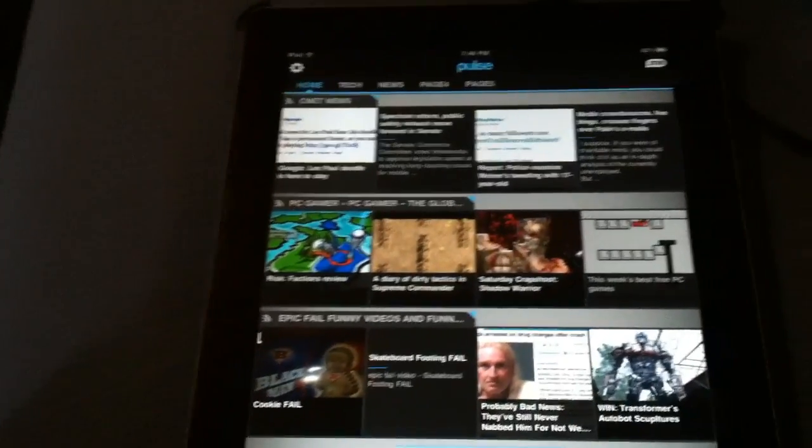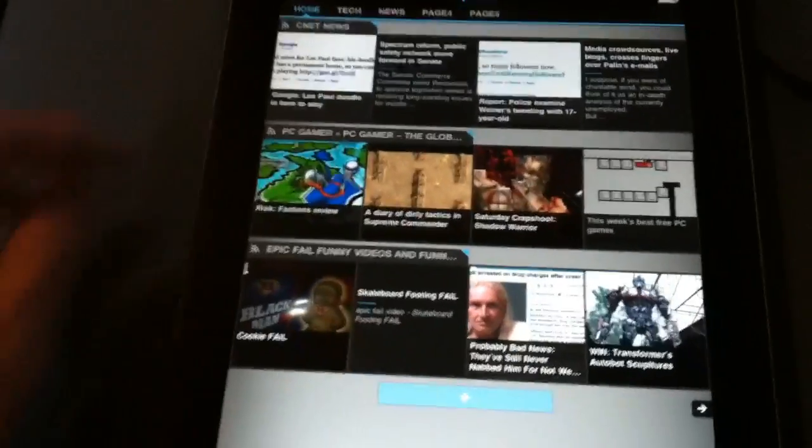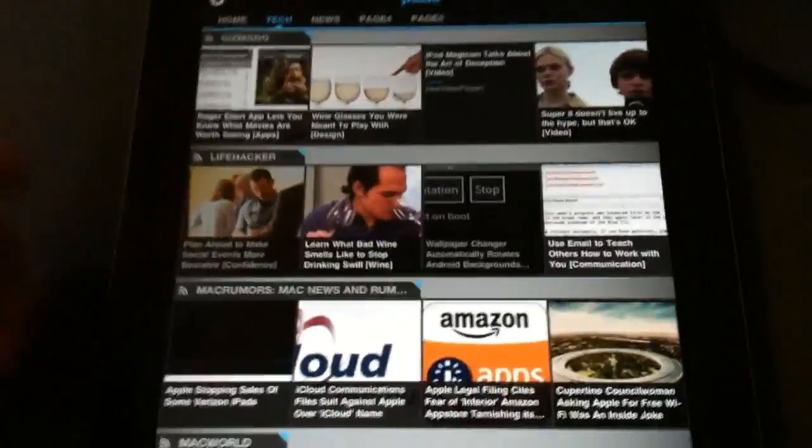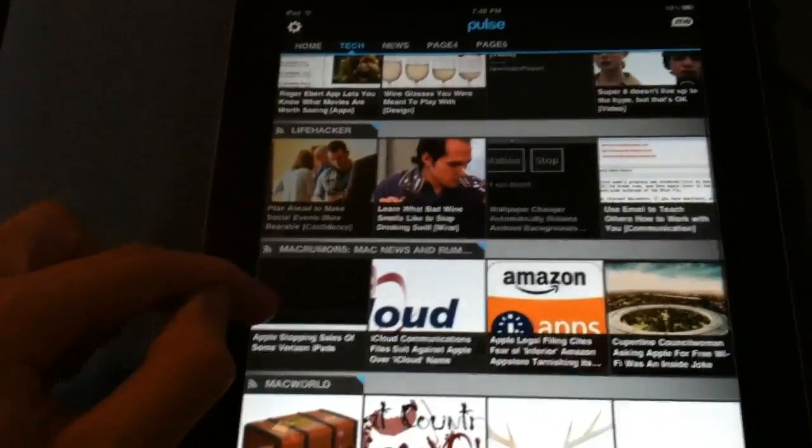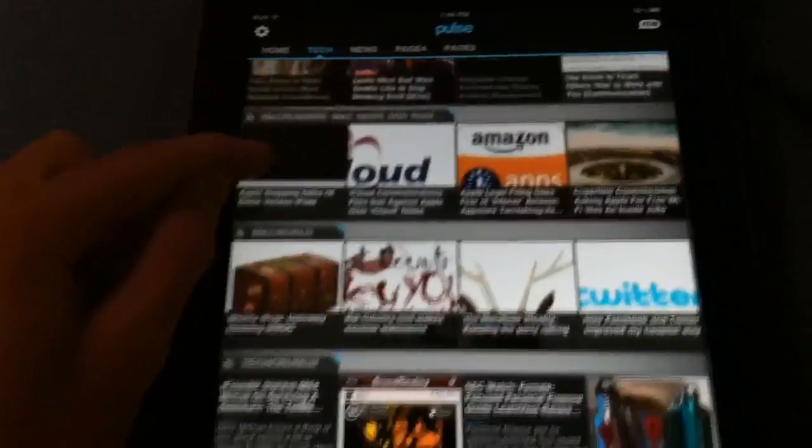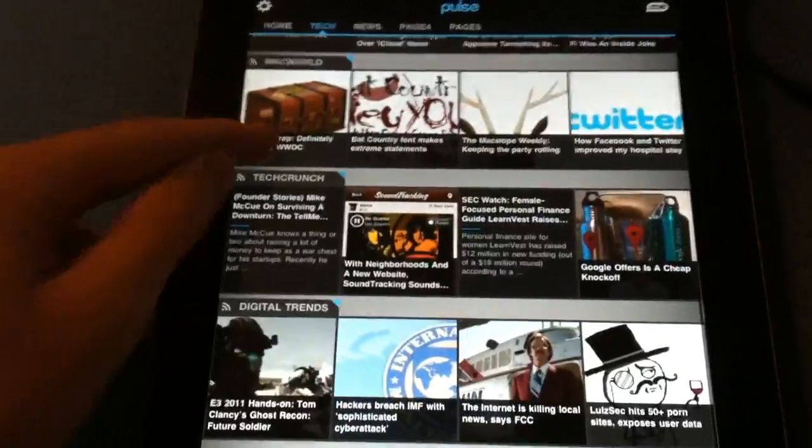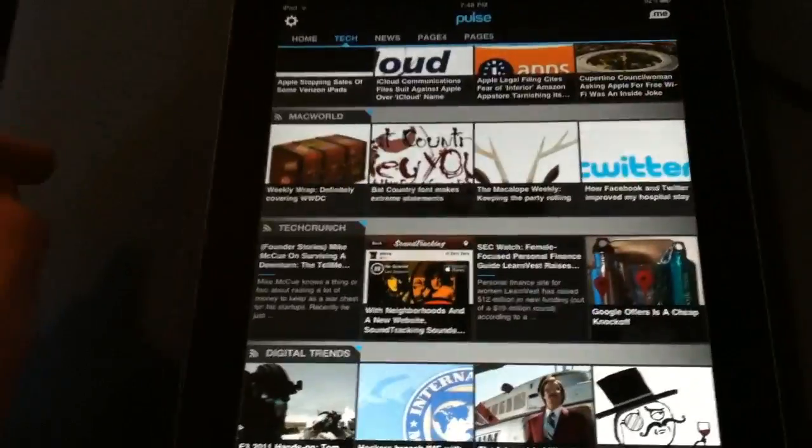I just have them spread out on my home page. I have PC Gamer, Failblog, and CNET. It's kind of a mix of all three except for the news one. In my tech one I have Gizmodo, Lifehacker, Mac Rumors, Mac World, TechCrunch, and Digital Trends.